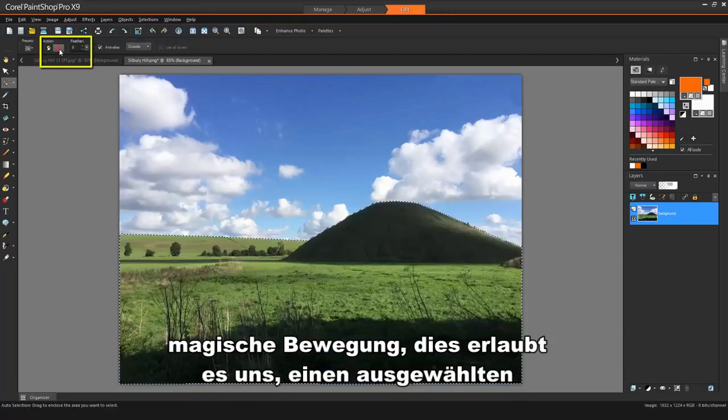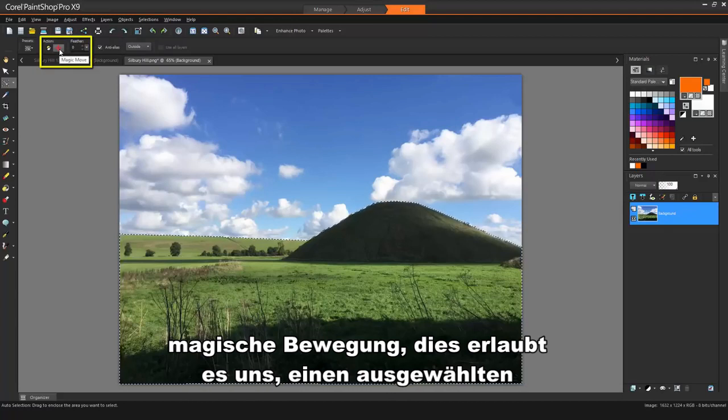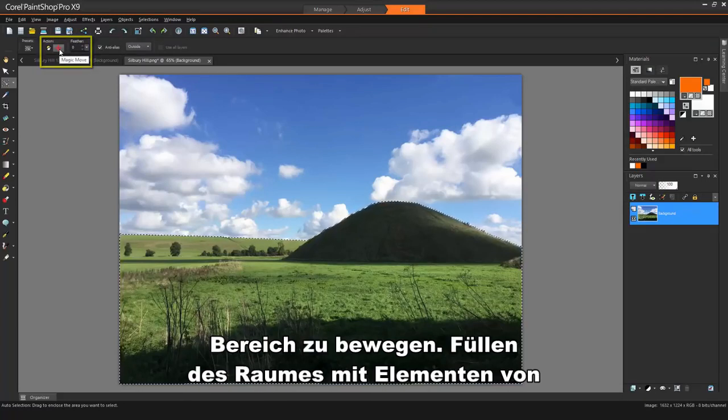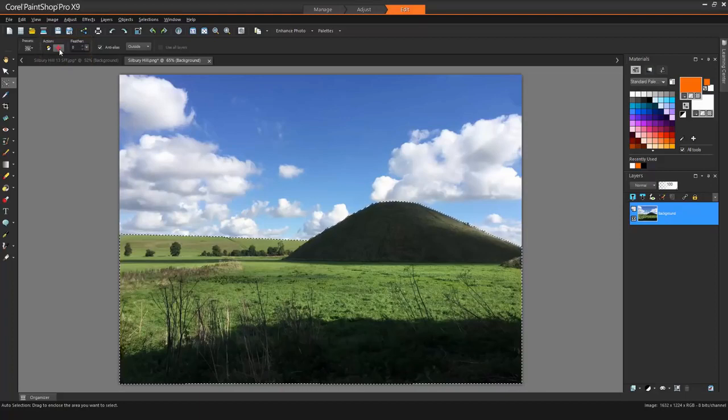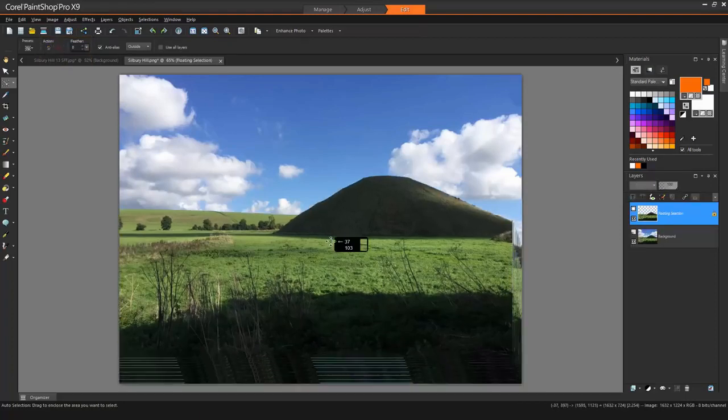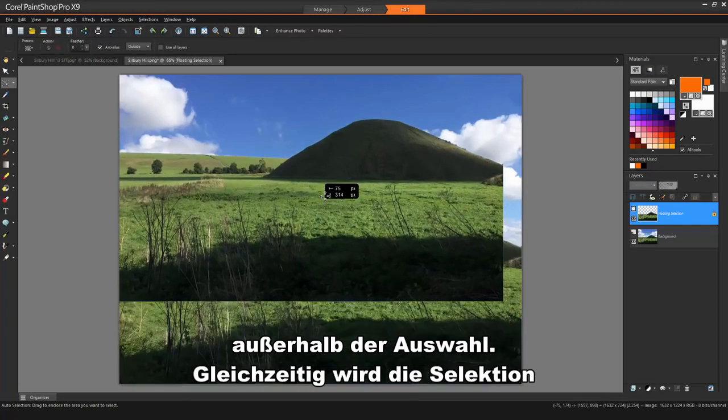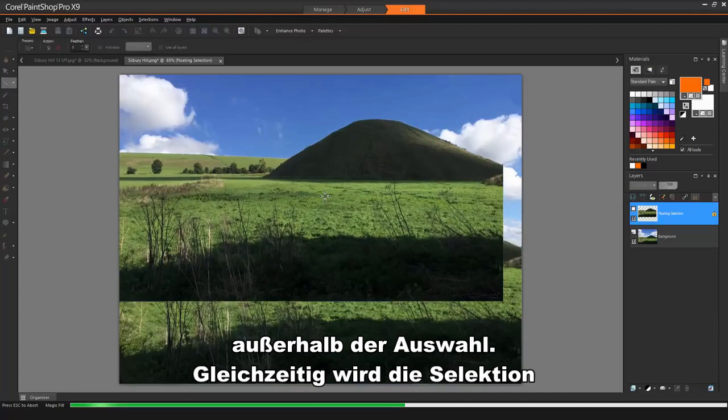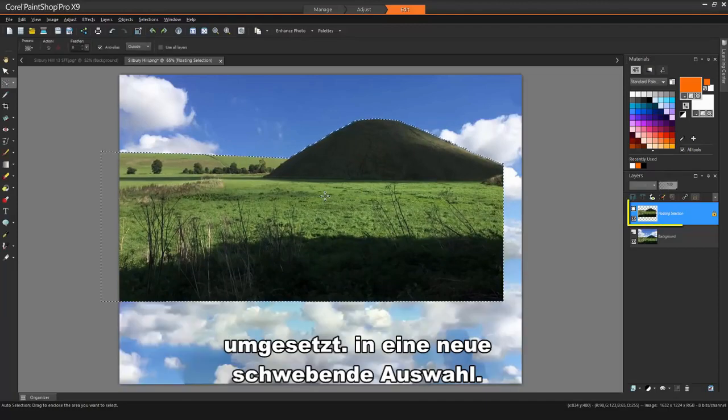Magic Move allows us to move a selected area, filling the space with elements from outside the selection. At the same time, the selection is converted into a new floating selection.